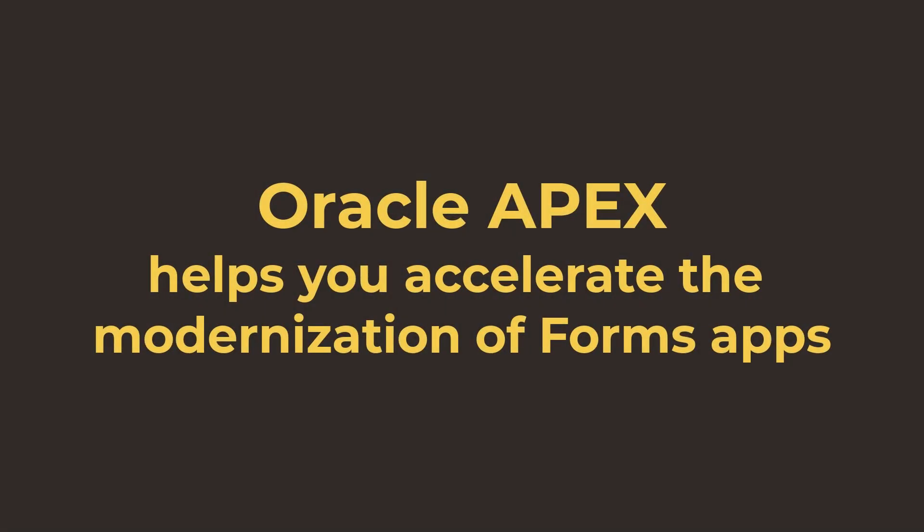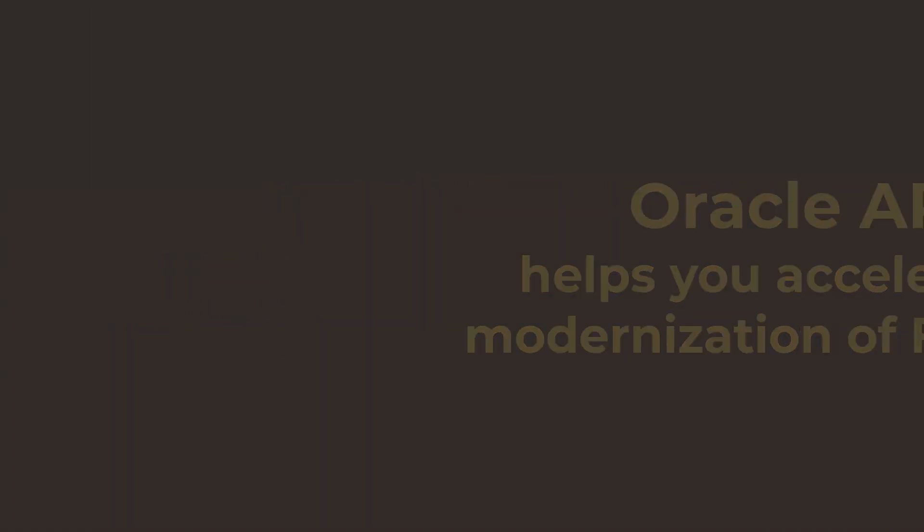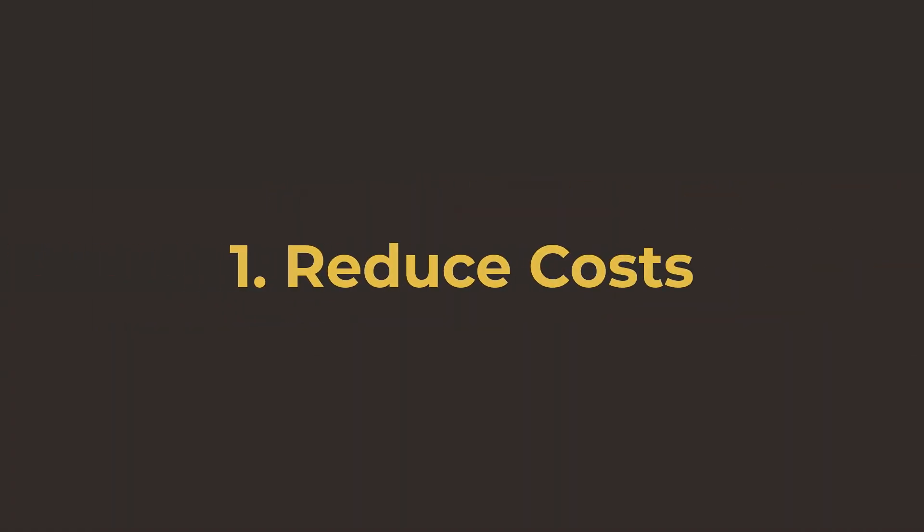Oracle APEX helps you accelerate the modernization of your Oracle Forms applications. Let me show you 10 reasons.